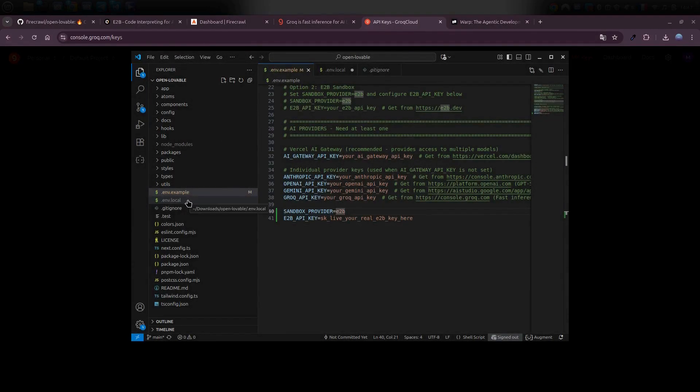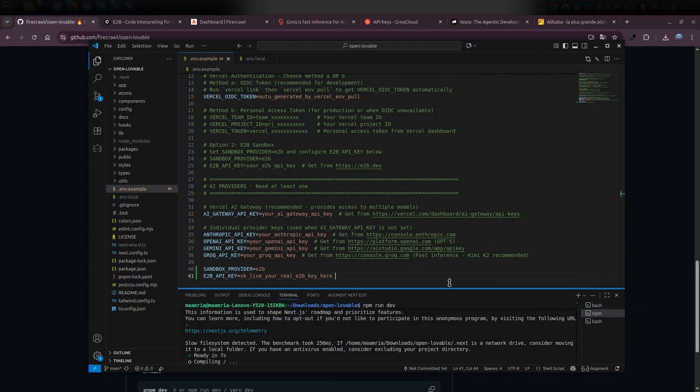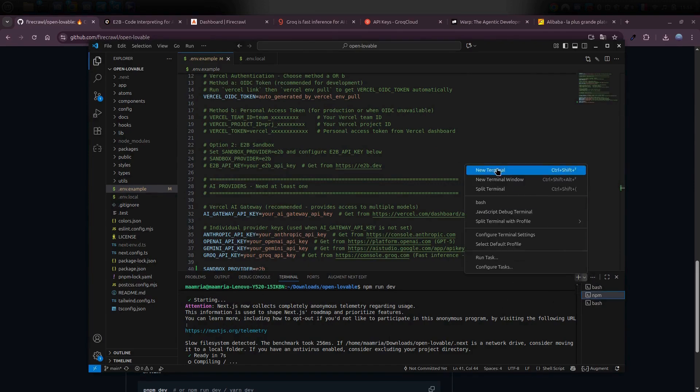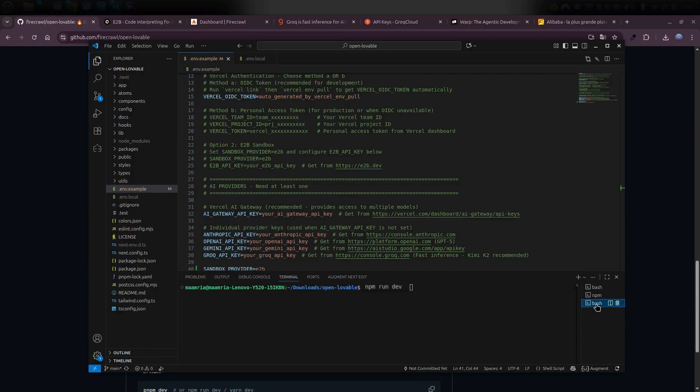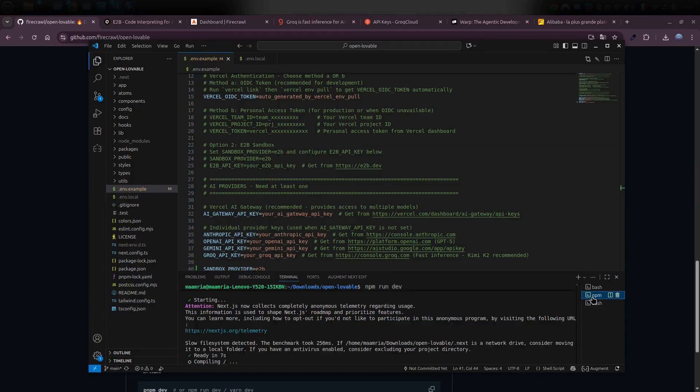Once you've got everything set up, there's just one last thing to do. Run a single command, npm rundev. Inside VS Code, just open a new terminal, type that command in, and hit Enter. That's what actually starts your project and gets it running. Now, if you run into any errors, don't worry. Just copy the error message and paste it into your AI-powered code editor. Just drop the error in there and ask it to fix it for you.